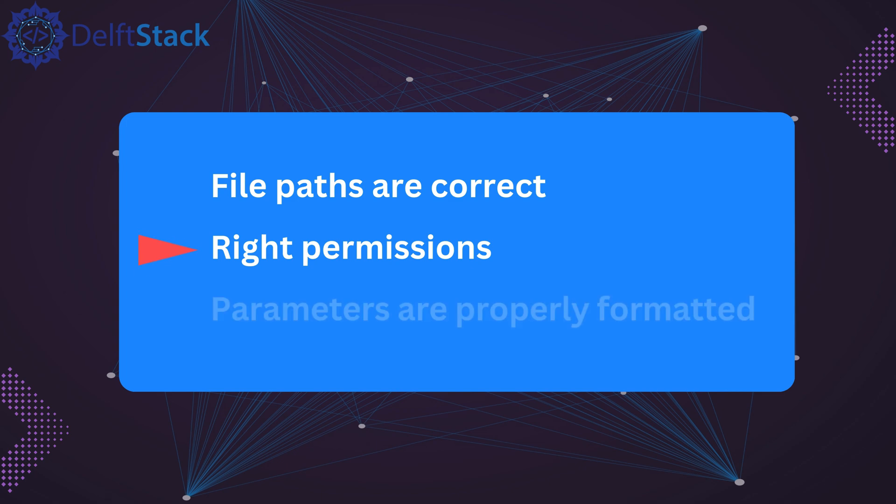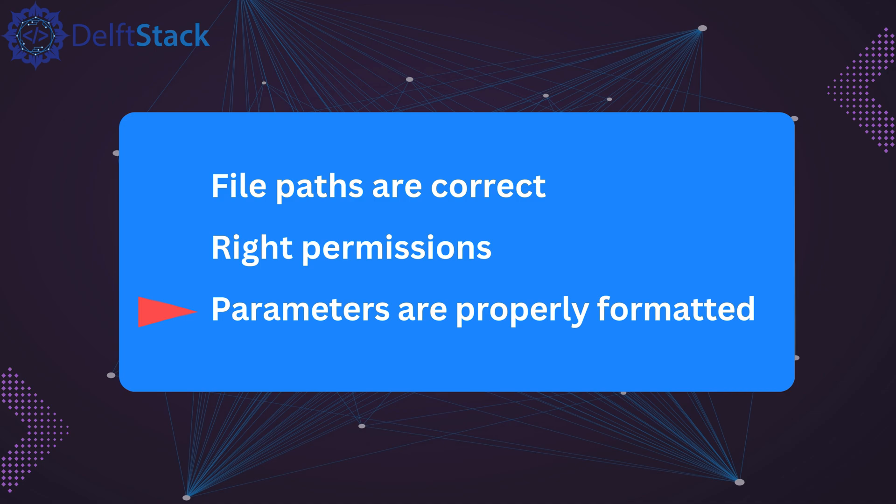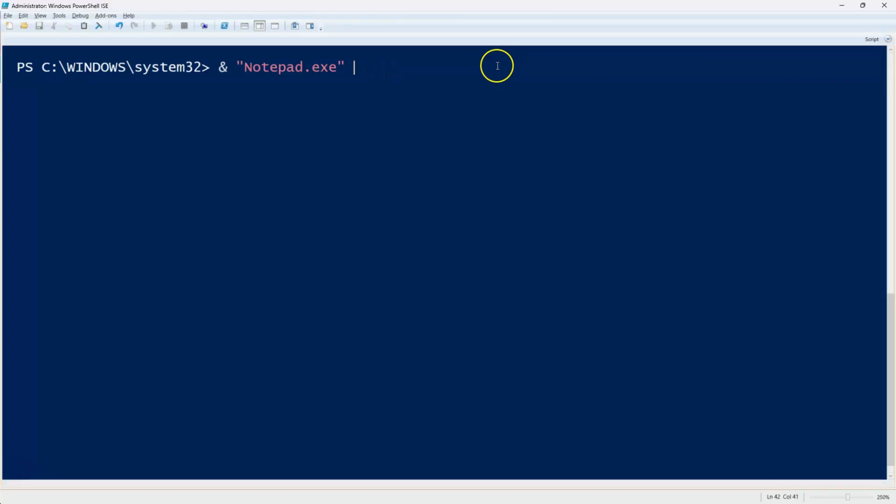Ensure that parameters are correctly formatted. Some applications require parameters enclosed in double quotes. For example, if a parameter contains spaces, write it using double quotes around the parameter itself.